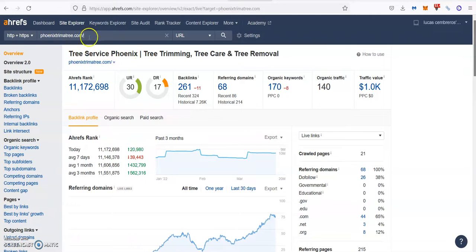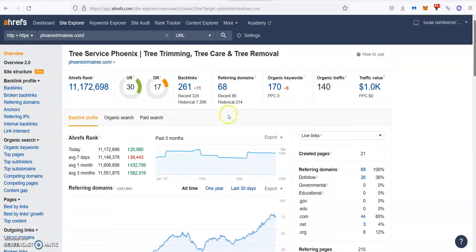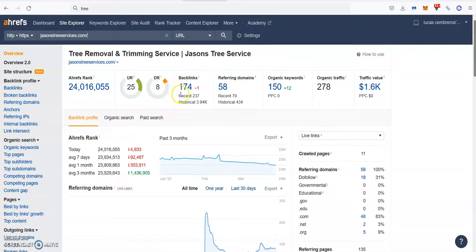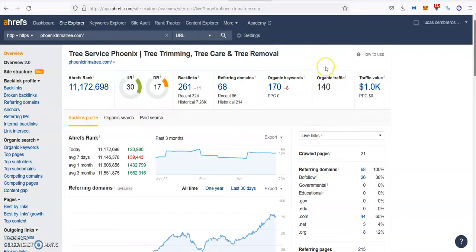On the other hand, Phoenix Tree & Tree has 261 backlinks from 68 referring domains. They're ranking for 170 keywords, bringing about 140 people a month to their website. This shows how not all backlinks are created equal, and also how much more business you get by being on top instead of second.